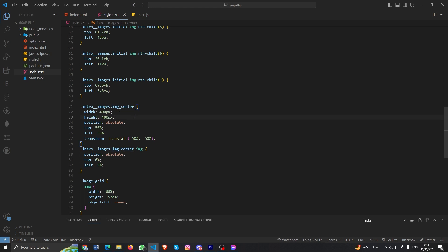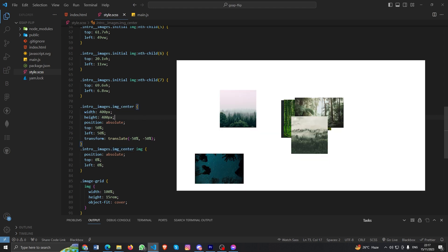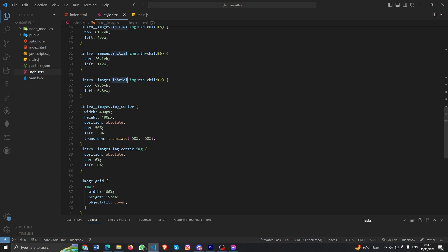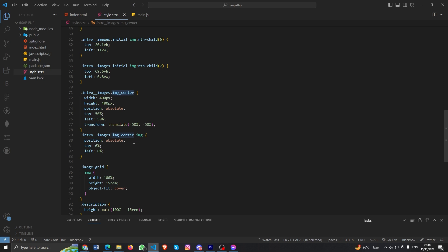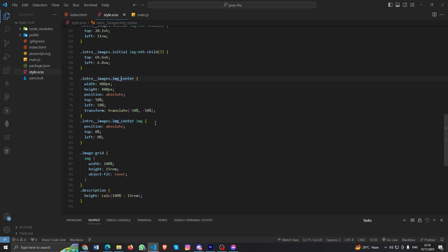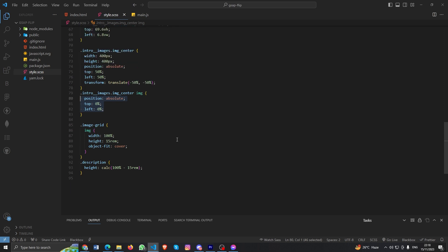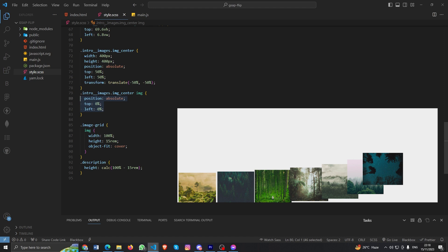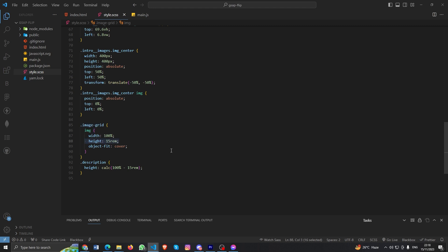We have an image-center class that appears when all the images move to the center. When that happens, the 'initial' class is removed, and image-center takes over with its own image styles. After the flip animation starts, everything flips and gets appended to the image grid. We also have styles for the image grid and its child images.